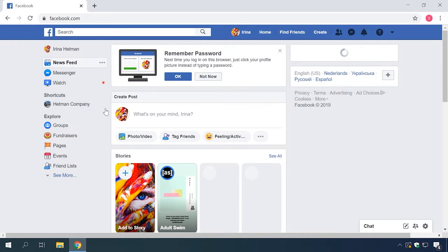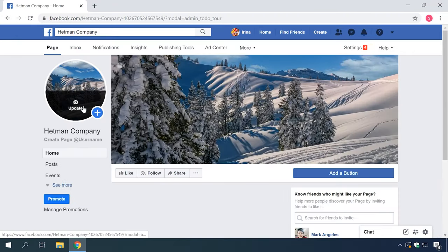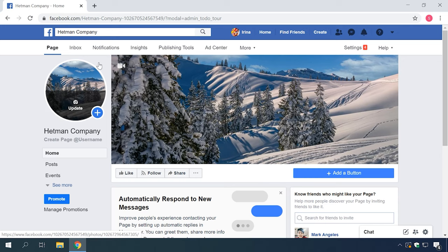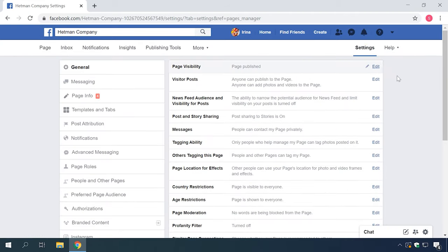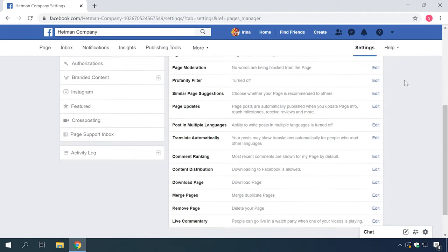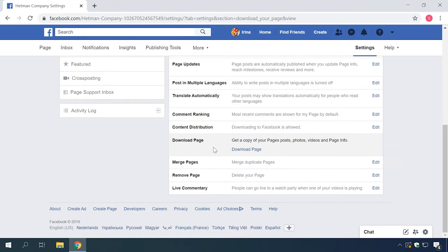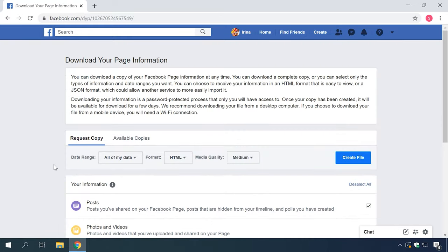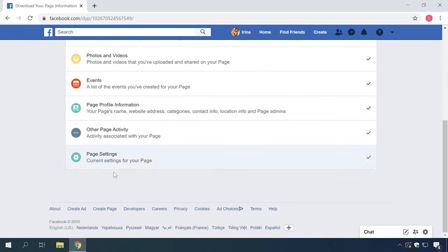Now let's see how to delete a company page or business page. Open the company page you want to delete. In the main control panel, choose Settings. At this stage, you can also save the data you need for the future. Scroll down to select Download page — it will open the link where you can get access to copies of posts, photos, videos and all other information on that page.